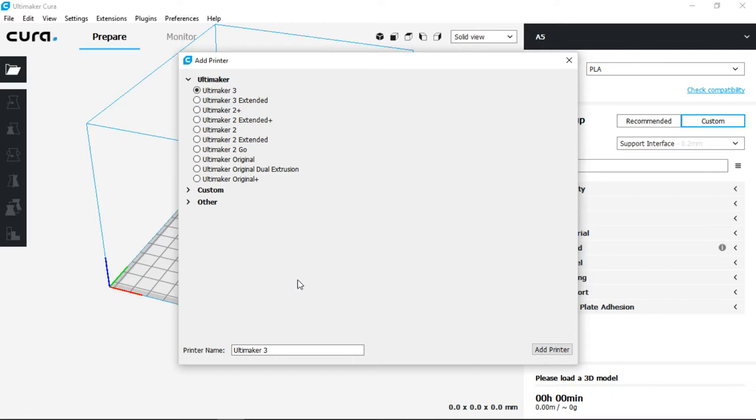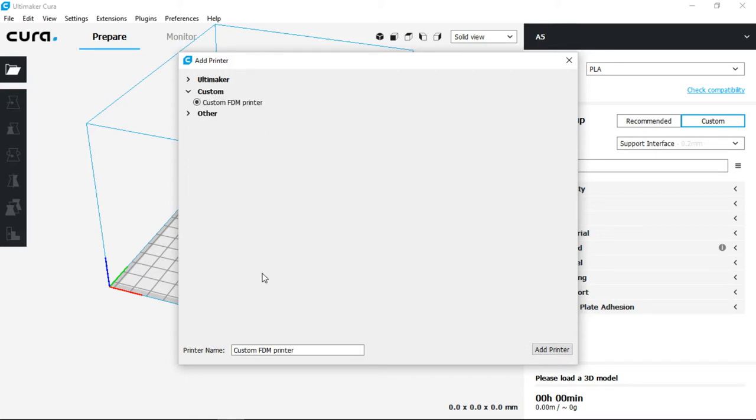When you're first presented with a screen, we can go ahead and select from Add Printer and choose Custom and enable the printer name to be NWA 3D A5.